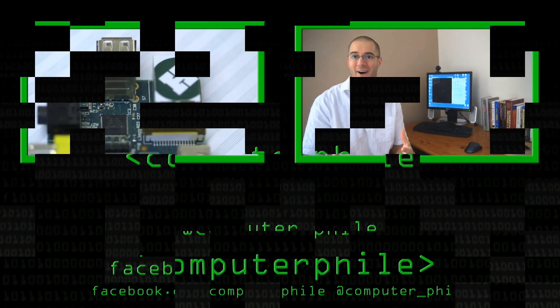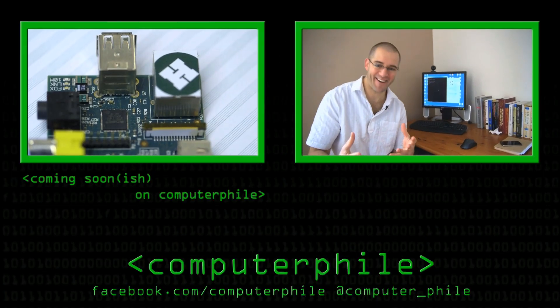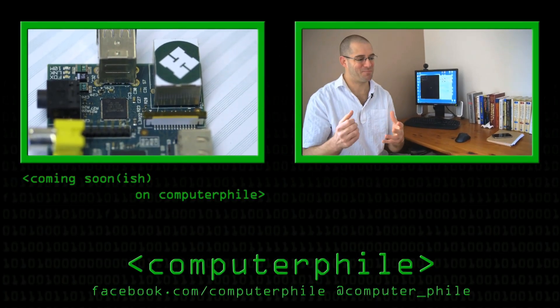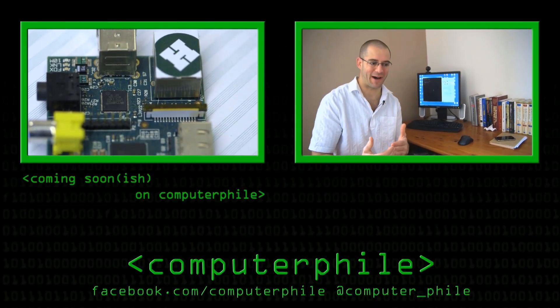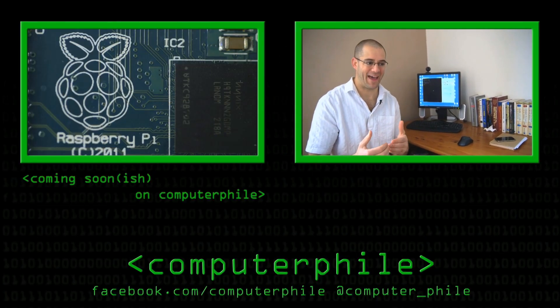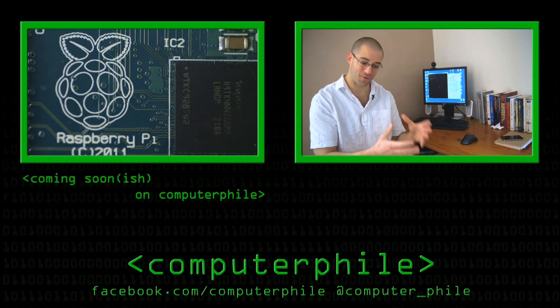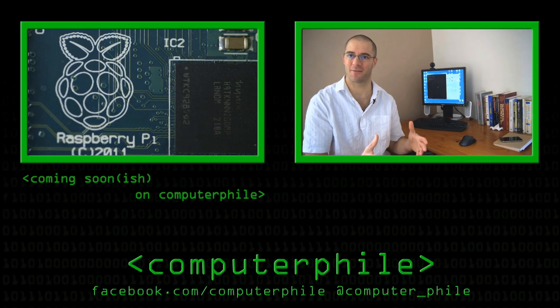I am a computerphile, I can't wait to do these videos, but we can't talk about anything without first of all defining our terms.